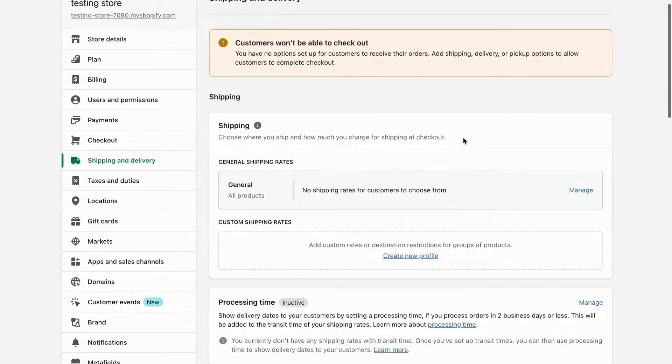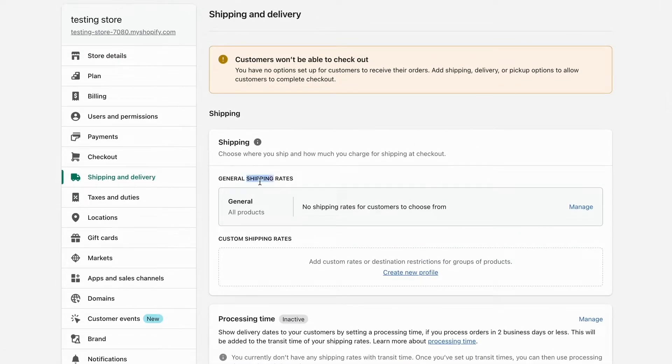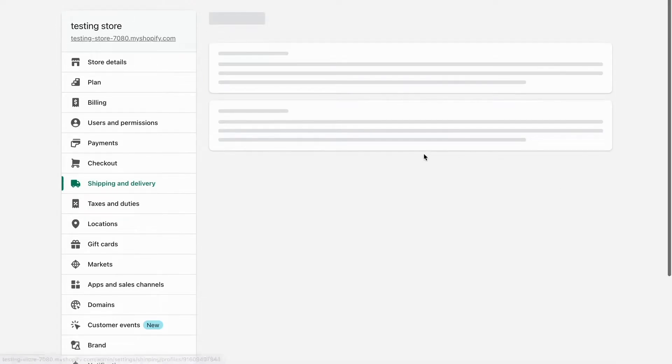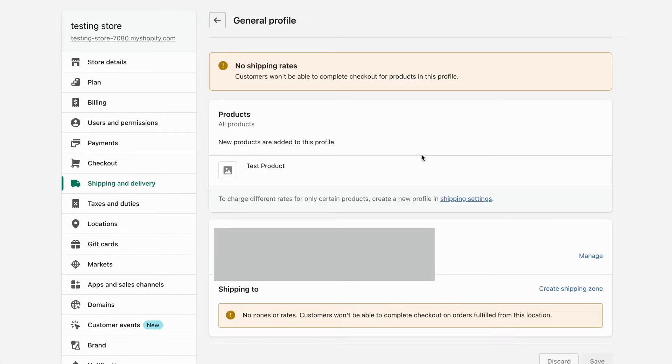You can see general shipping rates here. I'm going to click Manage, and all my products should be in here.